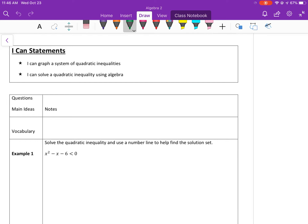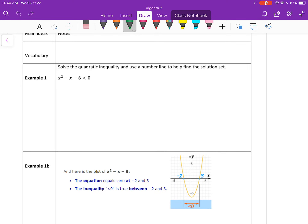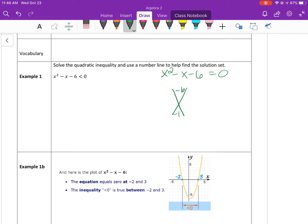So in example 1, the first thing we need to do is solve the quadratic equation. You have a few choices: you could use the quadratic formula, complete the square, or solve by factoring. I always check to see if it's factorable. So a times c is negative 6, and that has to add up to b, which is negative 1. Two numbers that multiply to negative 6 and add up to negative 1 are negative 3 and 2. Since it's just x squared, it factors to x minus 3 and x plus 2.